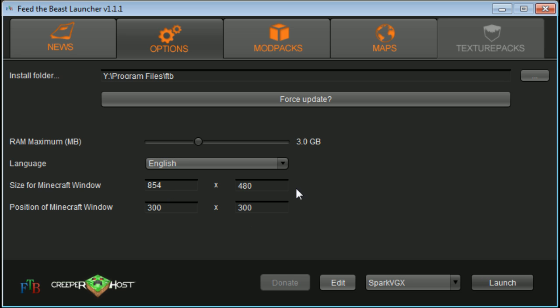You could mess around with this stuff if you want to, but that's essentially just how you do it. Very simple, it's just in your options. Change it to 3GB.